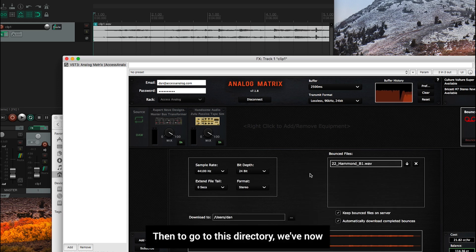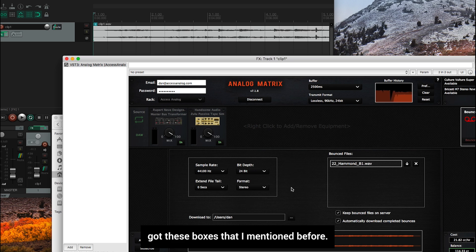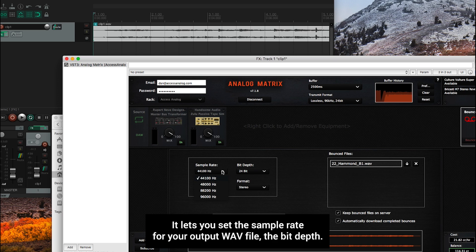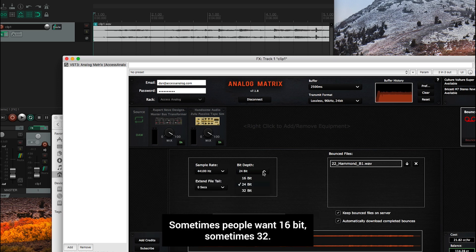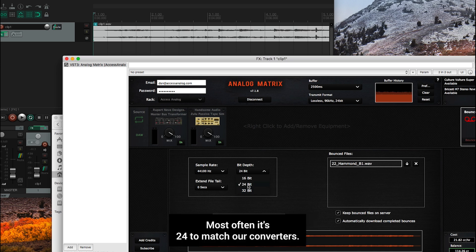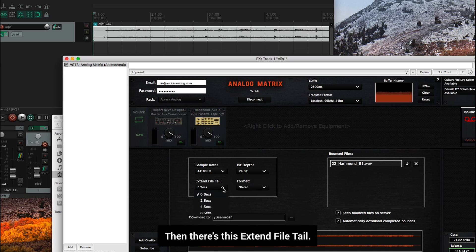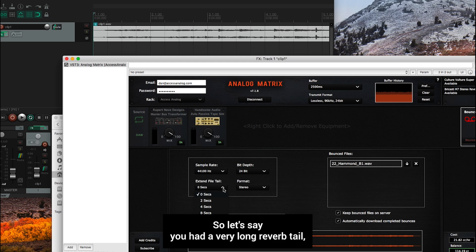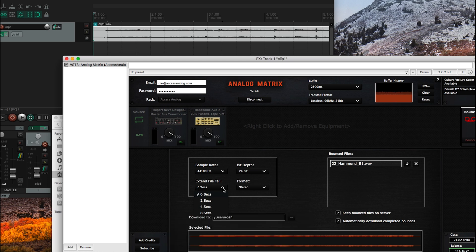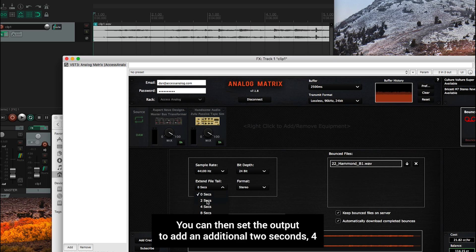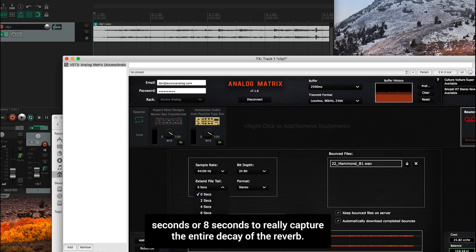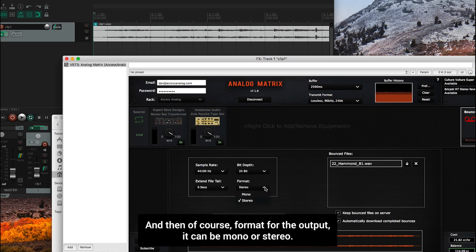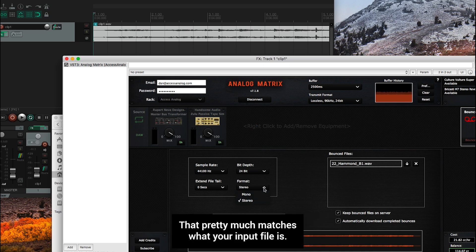Then to go to this directory, we've now got these boxes. I think all of them are pretty self-explanatory. It lets you set the sample rate for your output wave file, the bit depth. Sometimes people want 16 bits, sometimes 32. Most often it's 24 to match what our converters are. Then there's this extend file tail. And we've been asked to add this for people that have reverb in their chains. So let's say you had a very long reverb tail, and you wanted to make sure that entire tail was captured. You can then set the output to add an additional two seconds, four seconds, or eight seconds to really capture the entire decay of the reverb. And then, of course, format for the output. It can be mono or stereo. That pretty much matches what your input file is.